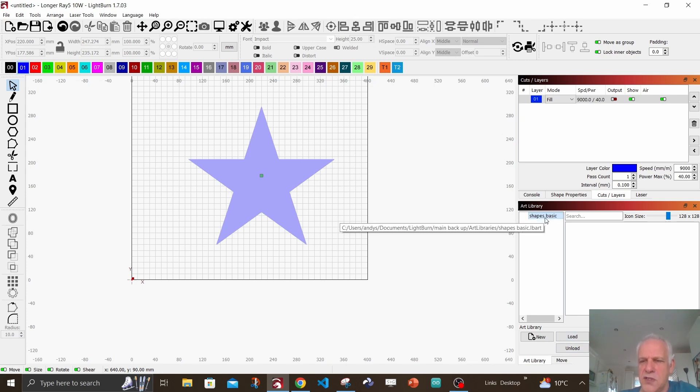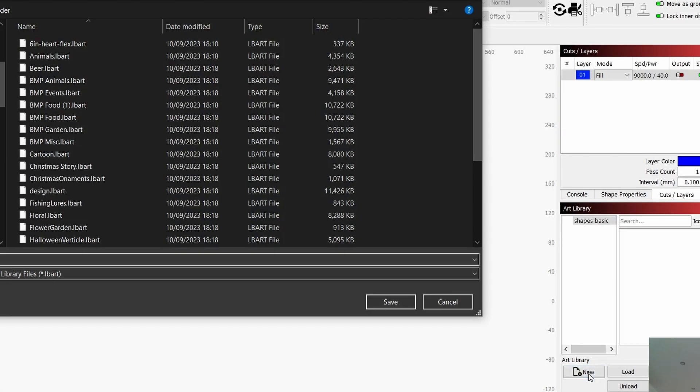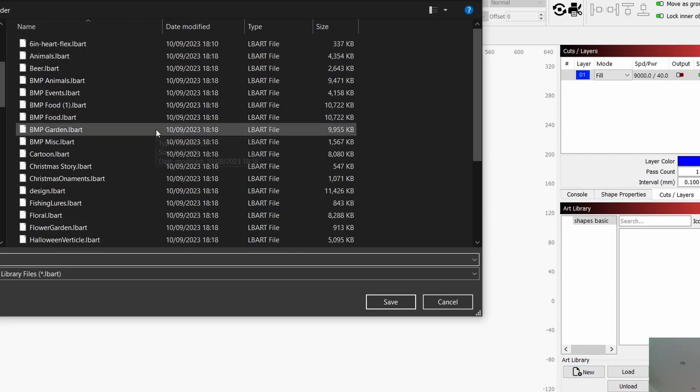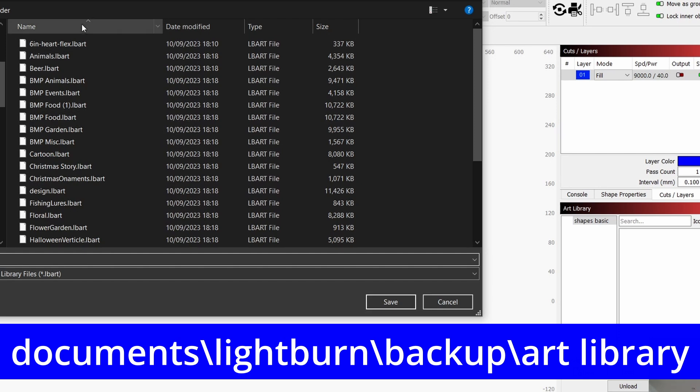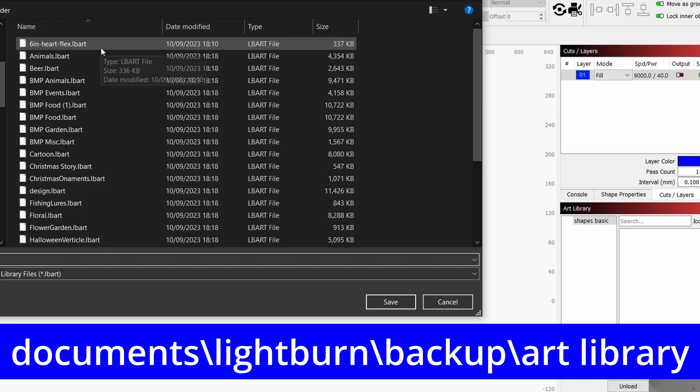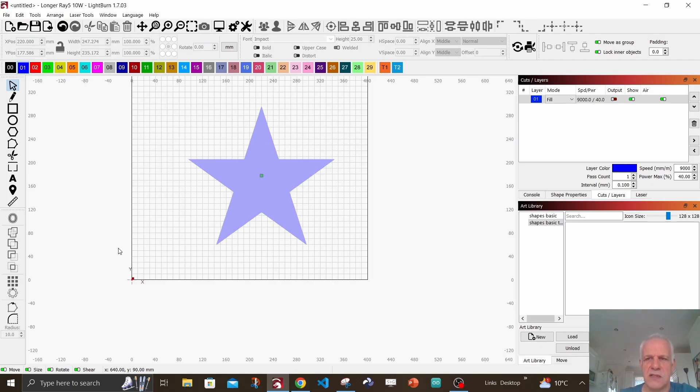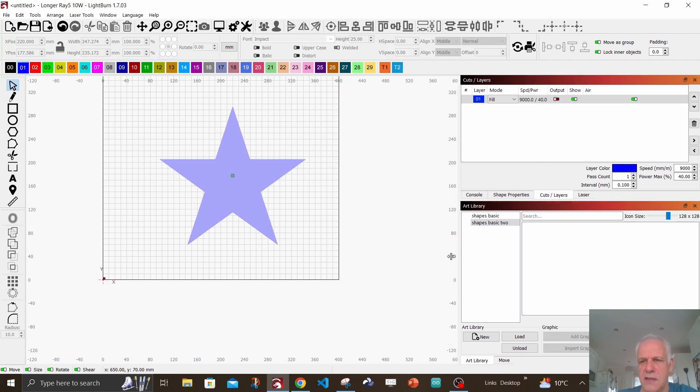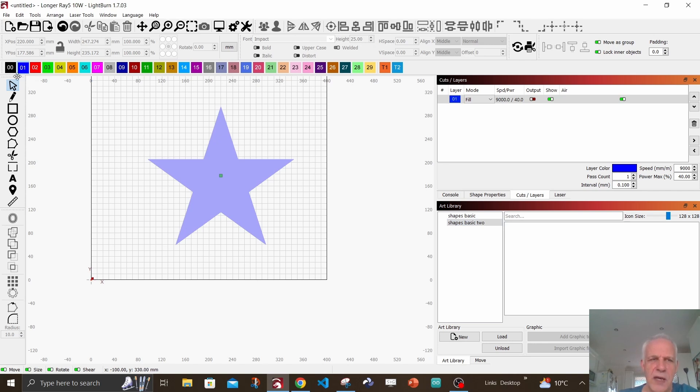I have a library already called basic shape, so I'm going to make a new library for this demonstration. I'm going to click new, and this is where I've stored on my PC my art library. I do have many art libraries, but for this demonstration I turned them all off. So I'm going to make one 'shapes basic to' and save that. You can see now we've got another menu called shapes basic to. Now there's nothing in there at the moment.